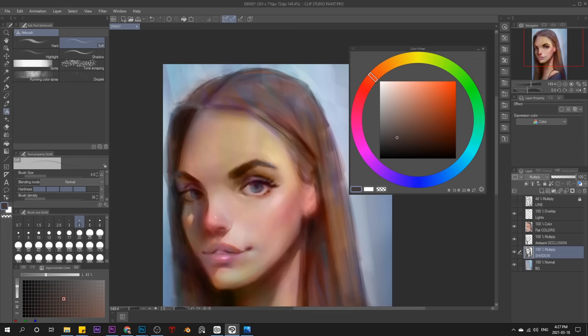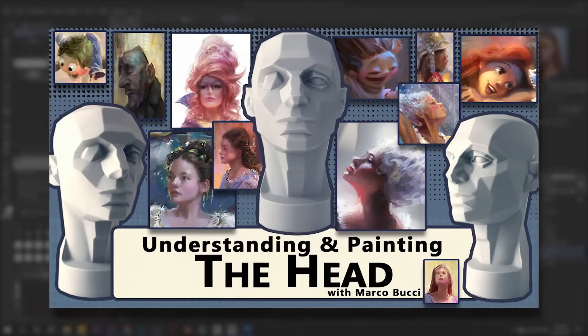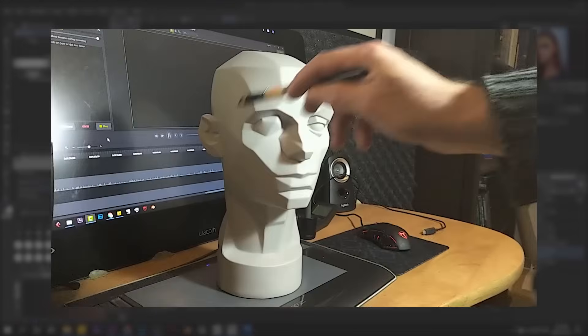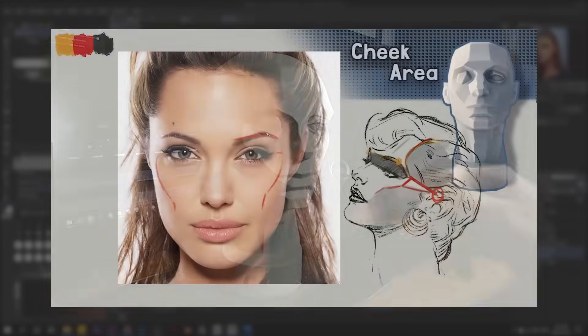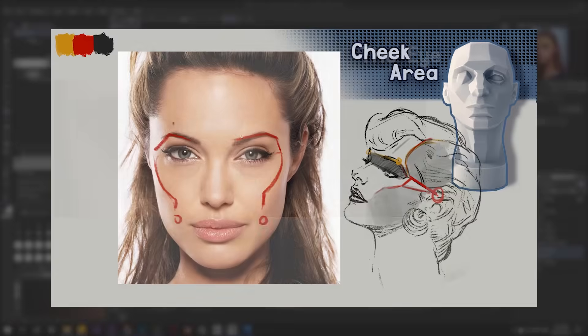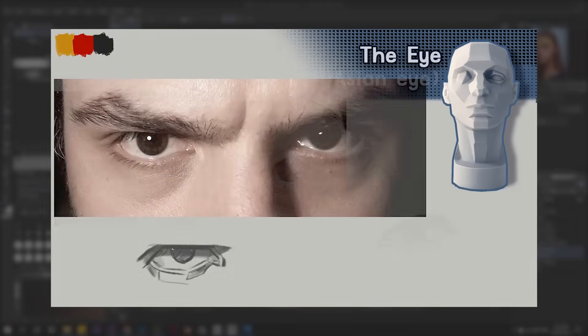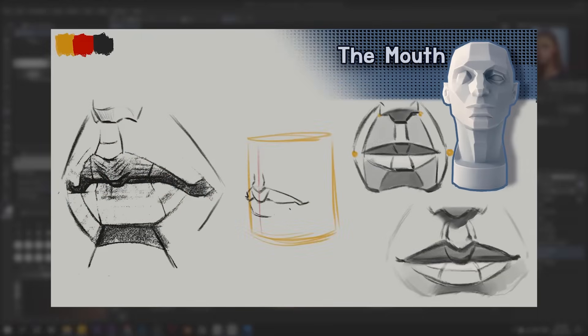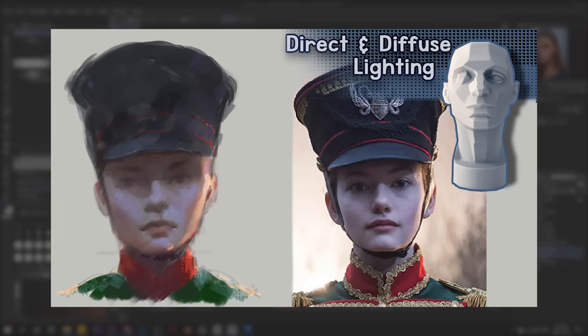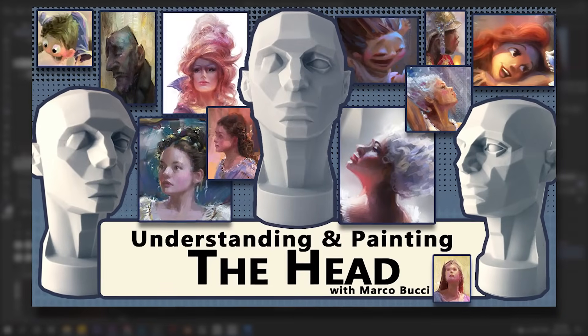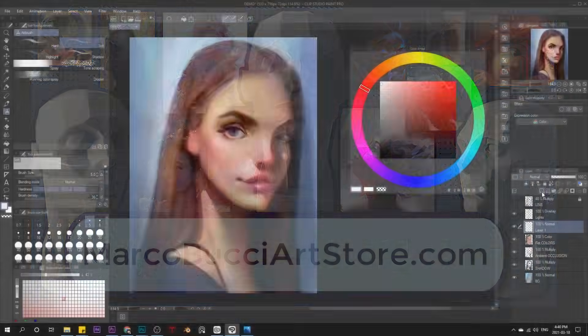Knowing the planes, in conjunction with knowing which values go on those planes, completely demystifies the process. Now, in this tutorial, I can't get to every single plane, but I do have a seven-hour class that does. It covers the head piece by piece, plane by plane, and provides the essential knowledge and tools you need to draw and paint and render the human head. Having an understanding of the human head is essential, because the discipline can be applied to so many things. So if you really want to dive into this stuff, I recommend this class. You can find it, along with other tutorials, at marcobucciartstore.com